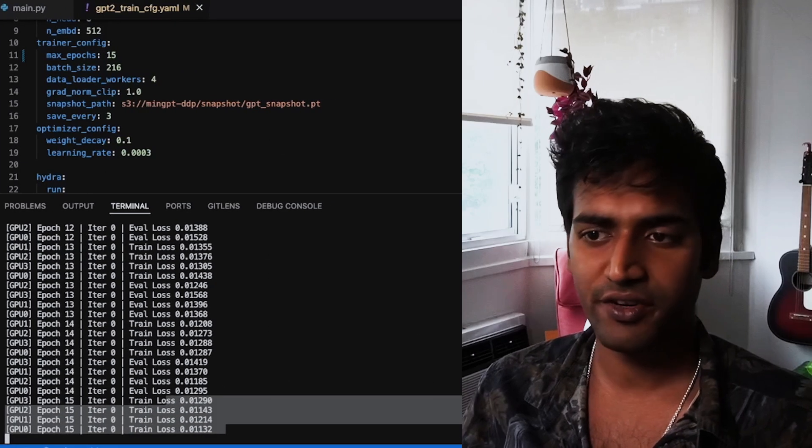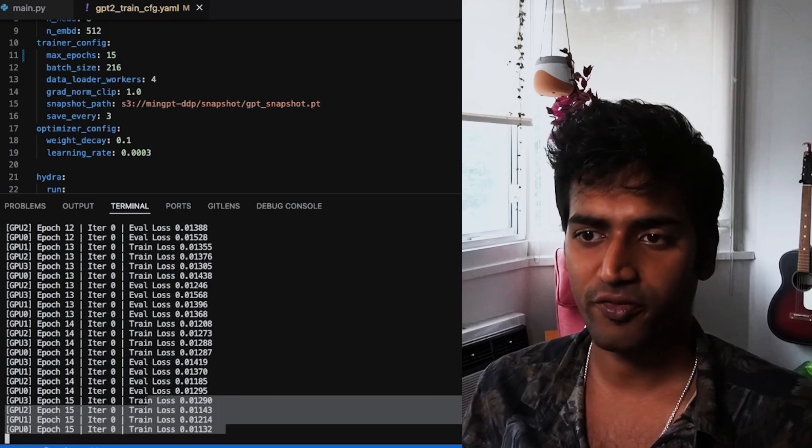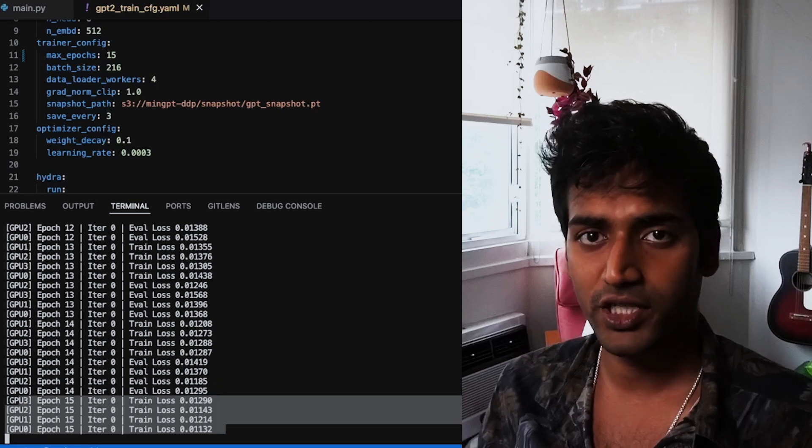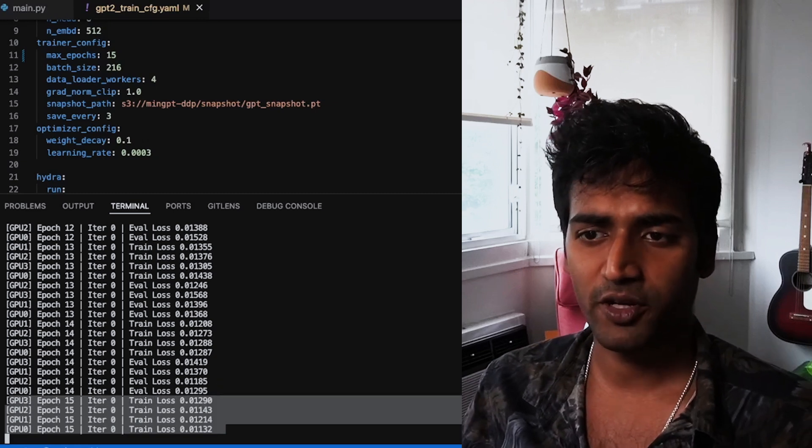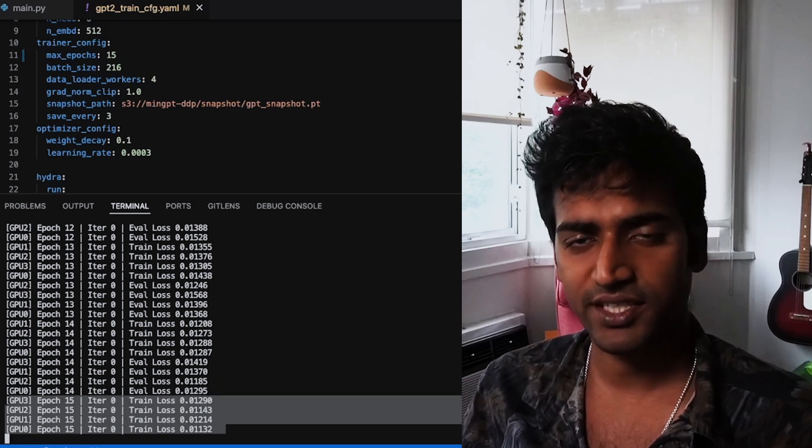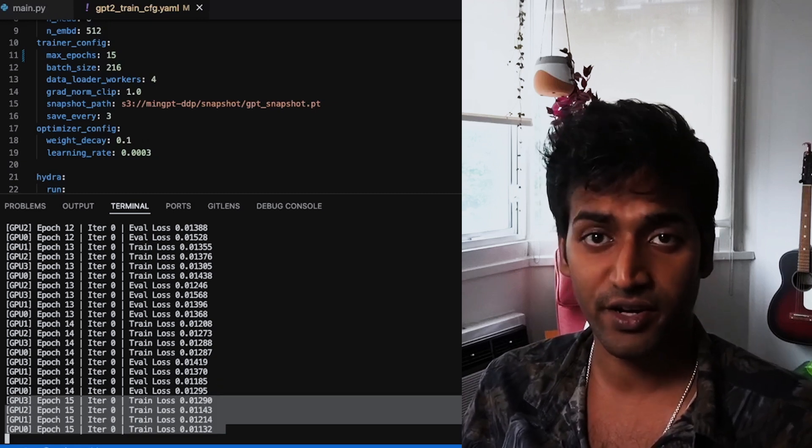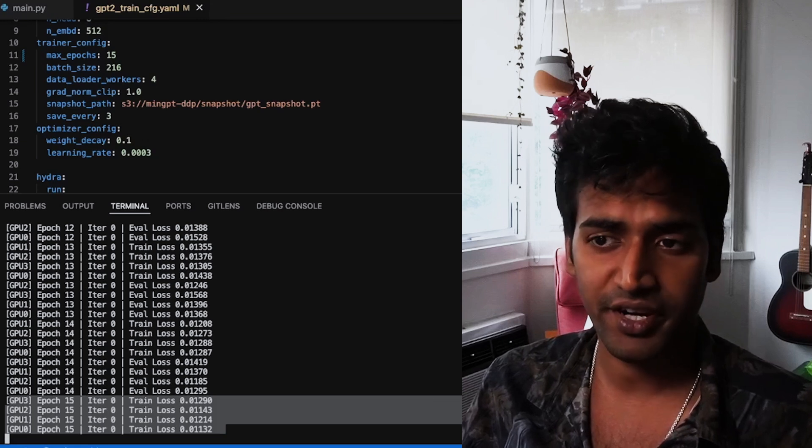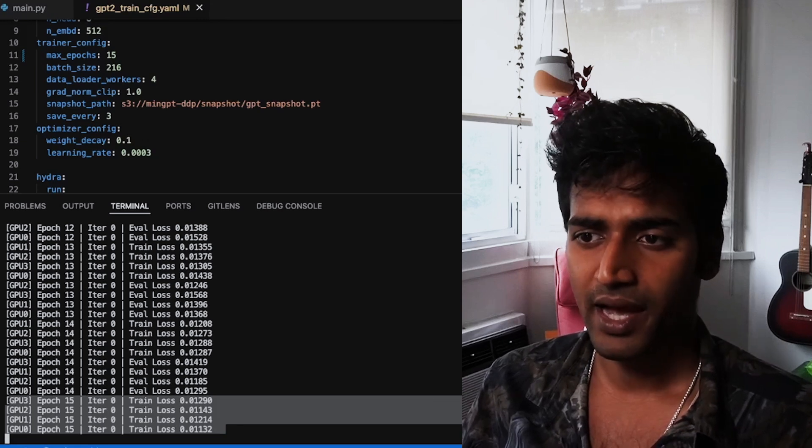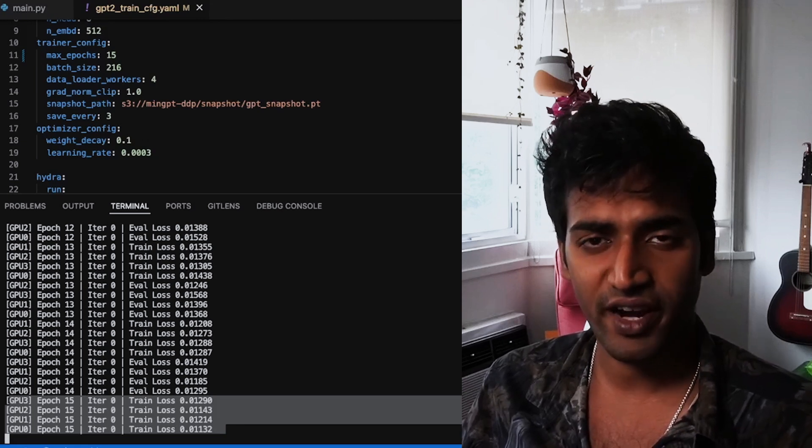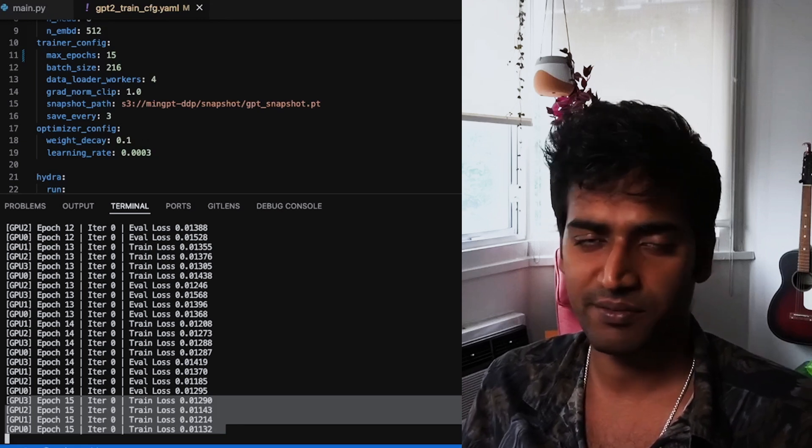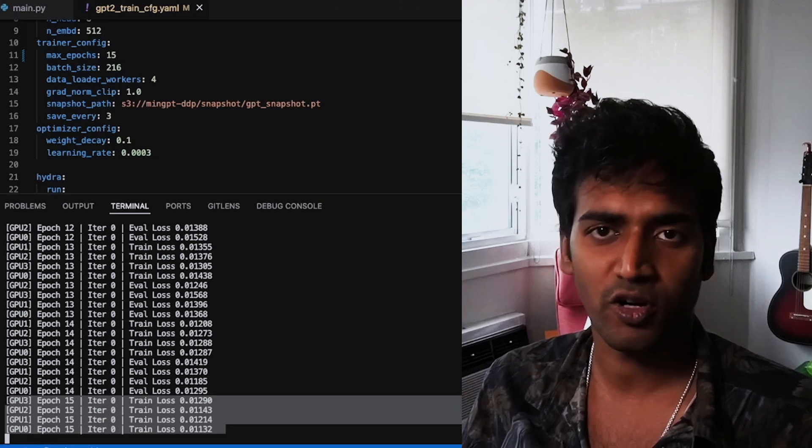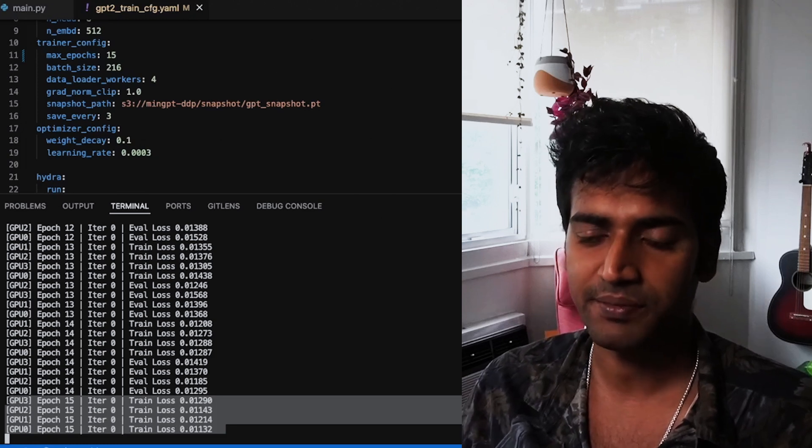It's normal to see different values of the loss for each process. And that's because each process is receiving a different subset of the data. As long as they are fairly similar to each other, there is no real cause for concern here.